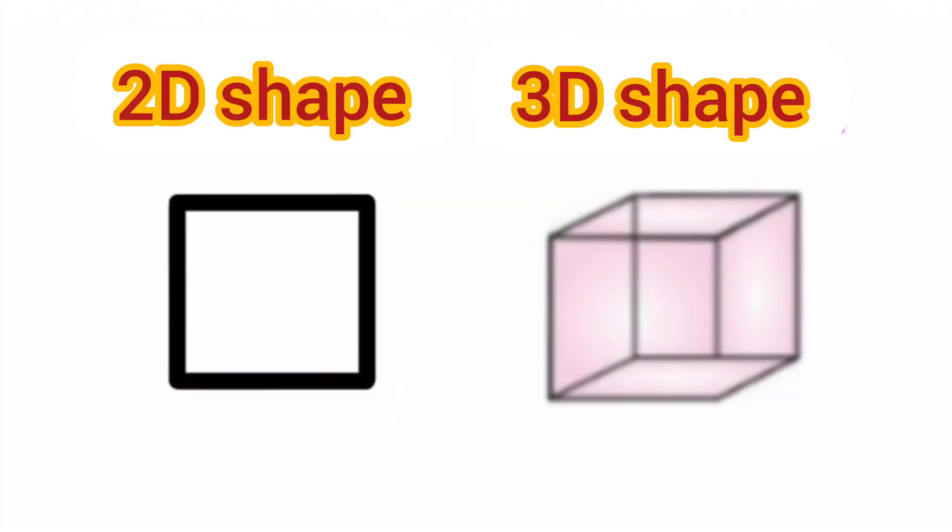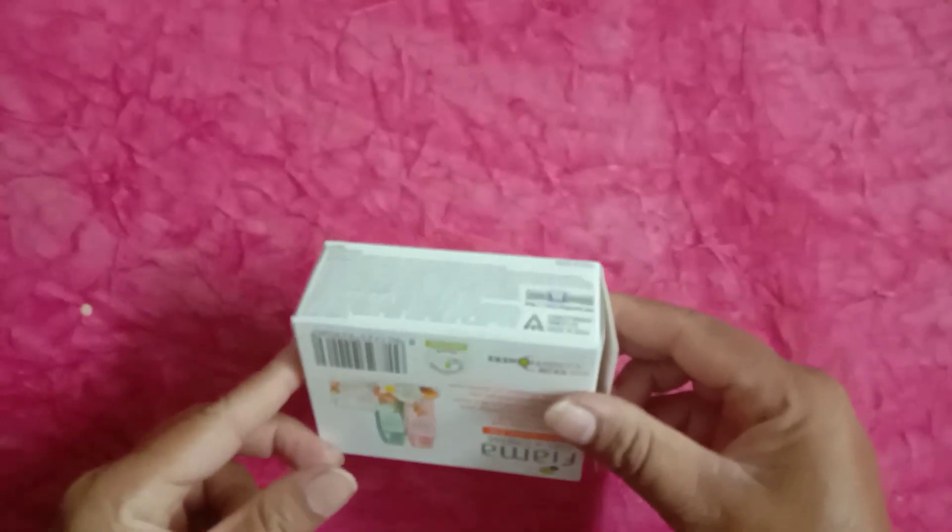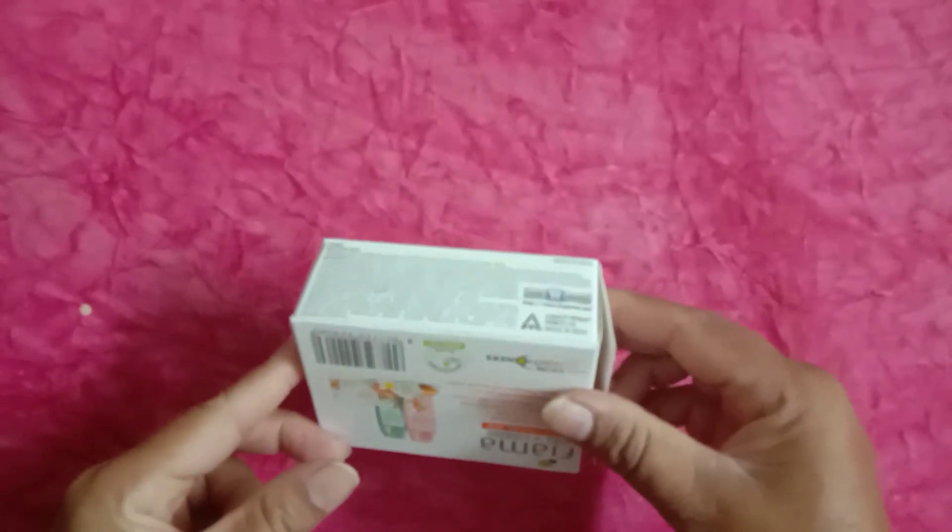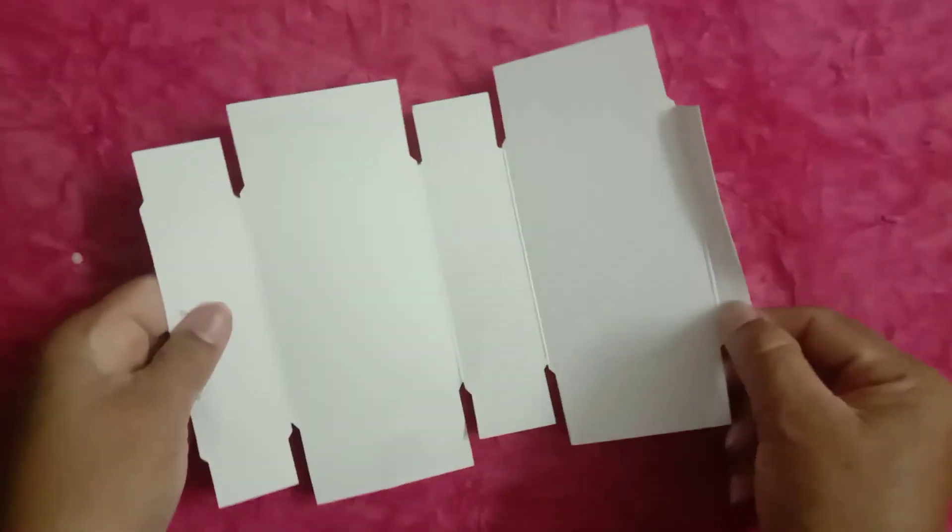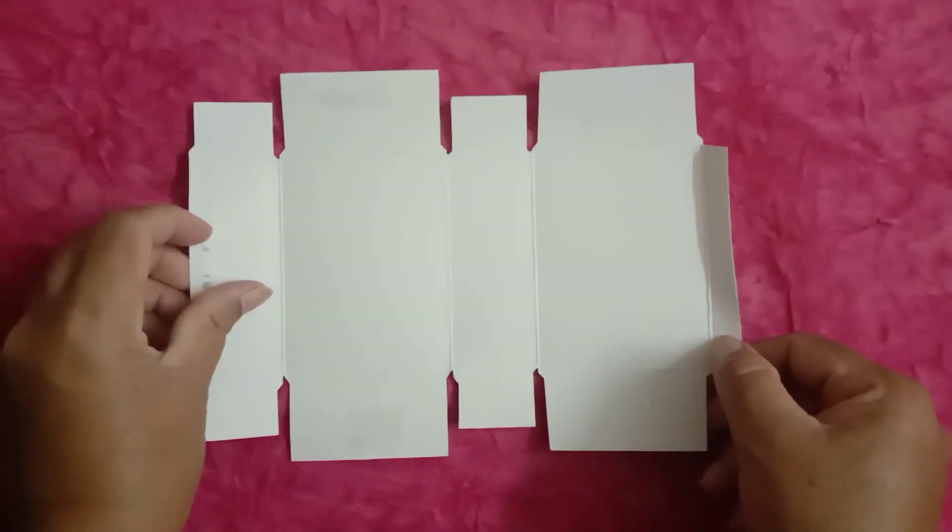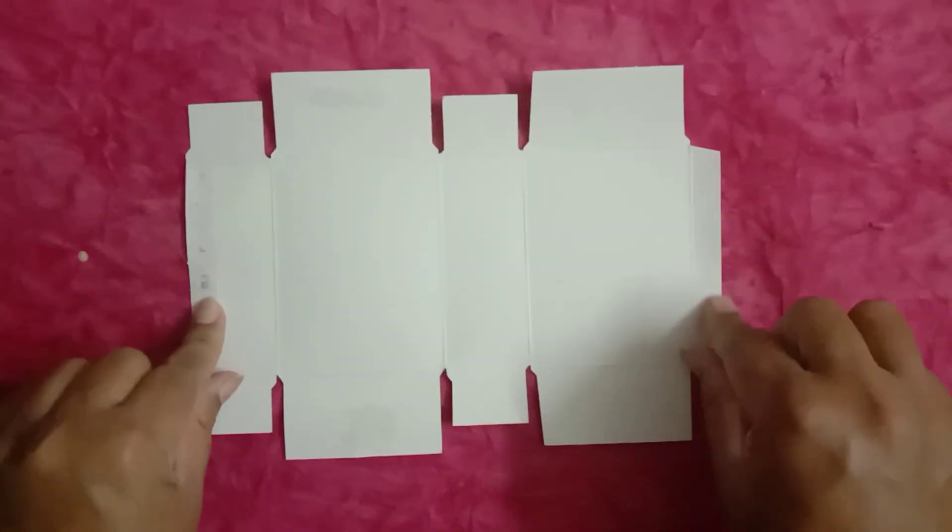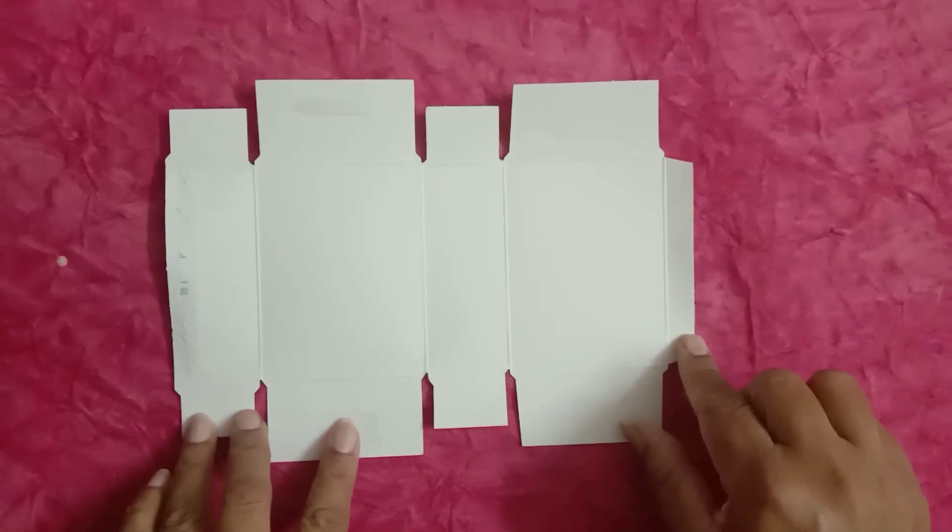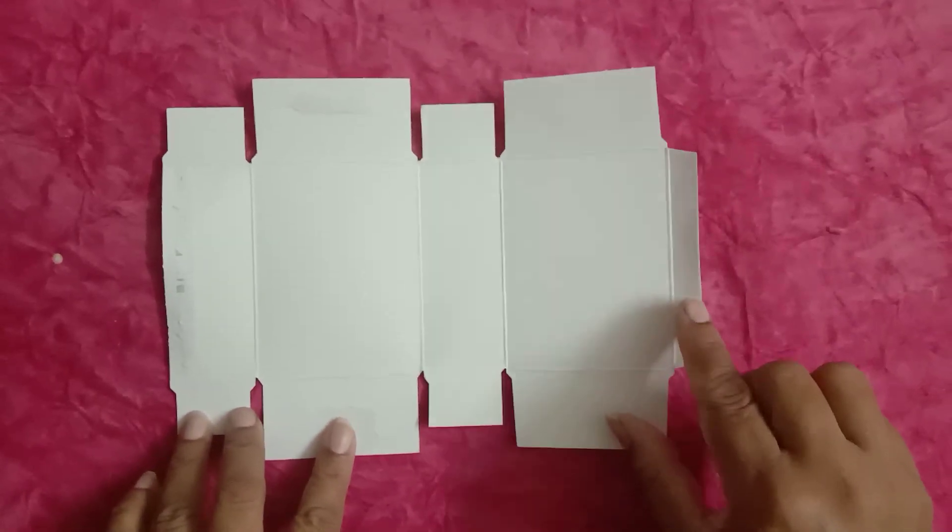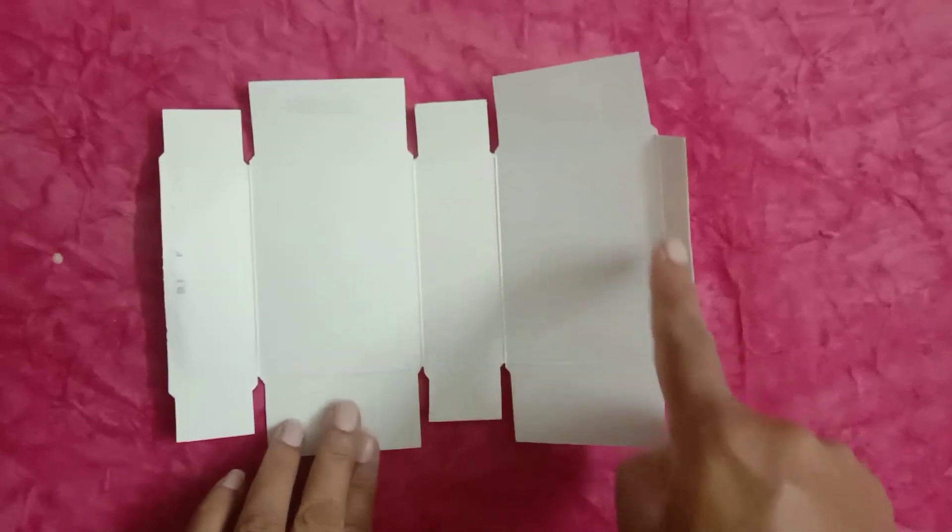Students, let's learn how we can make 3D shapes from 2D shapes. Students, take any empty box which is available in your home. Students, it is a 3D object. Let's open this box. Students, we will see a net. Students, we can make 3D shapes from nets of 2D shapes.